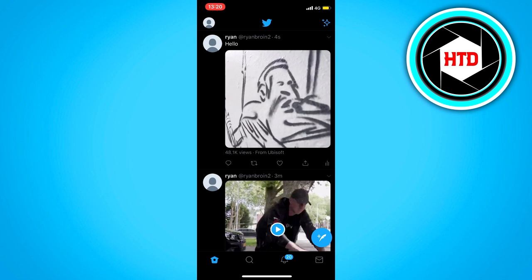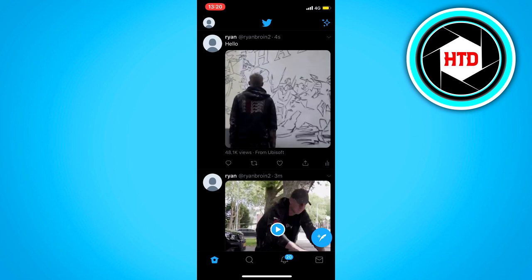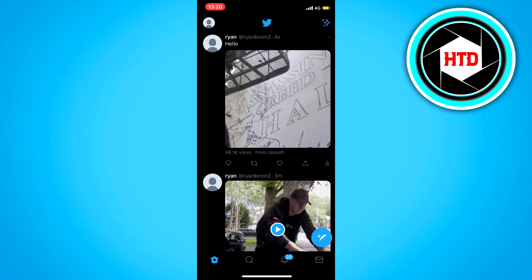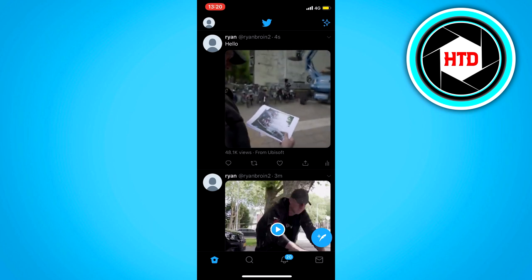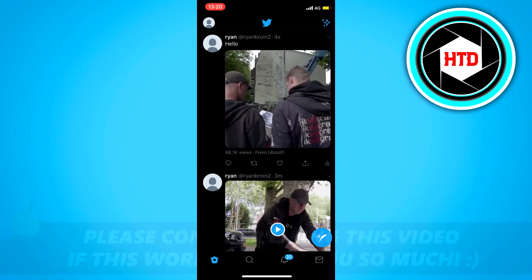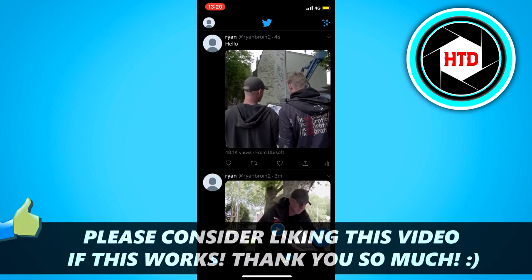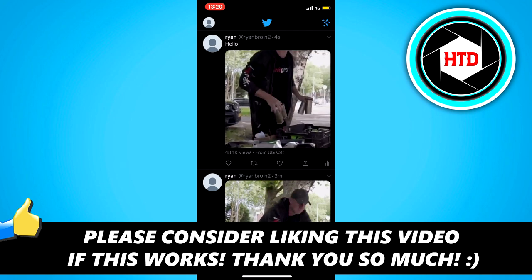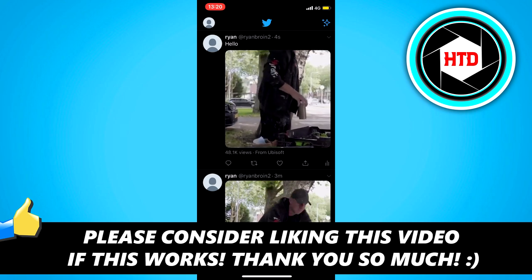So that's basically it — that is how you embed a video on Twitter. I hope this video helped you out. Please leave a like and let me know in the comments if it works, and I'll see you next time. Have a good day!